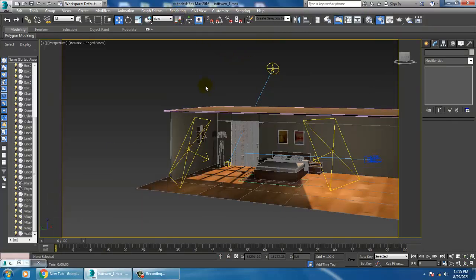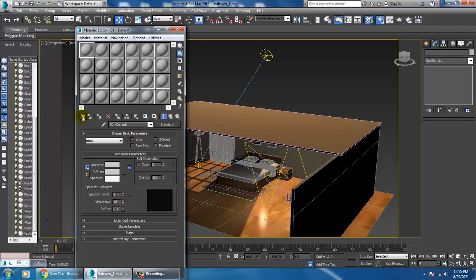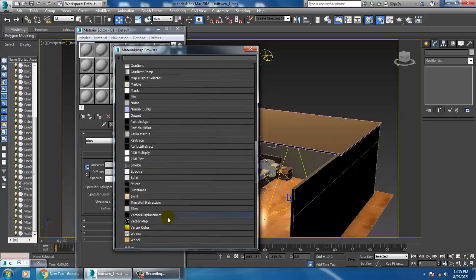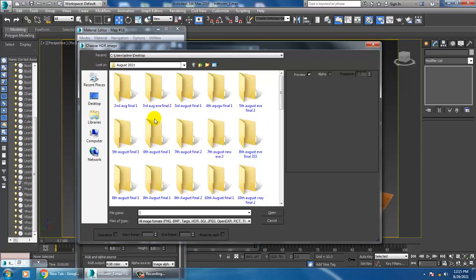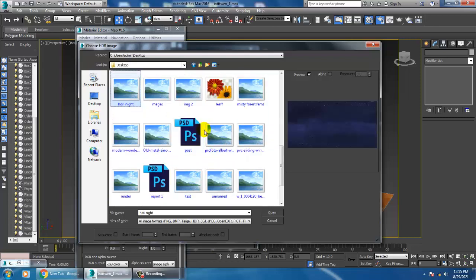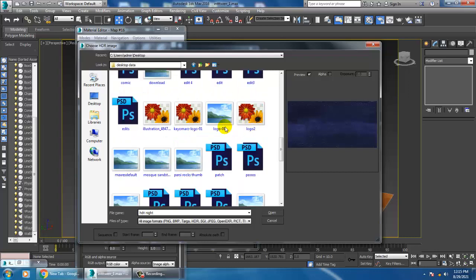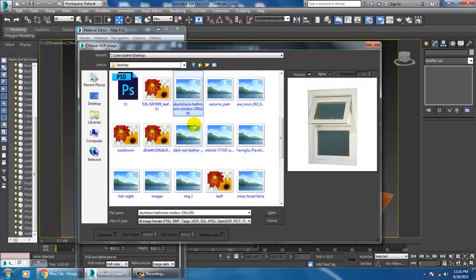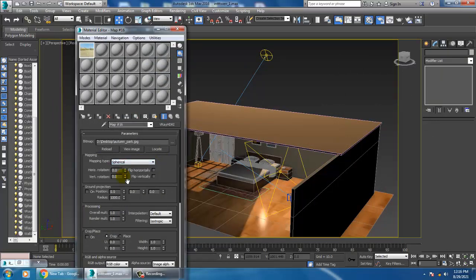Let's add an HDRI map. Go into Material Editor and get a material — I'll call up a V-Ray HDRI material. Load the bitmap file. This HDRI is for the night scene. Let's go to the desktop to find the HDRI file. I'll select the HDRI file and set the mapping type to Spherical.